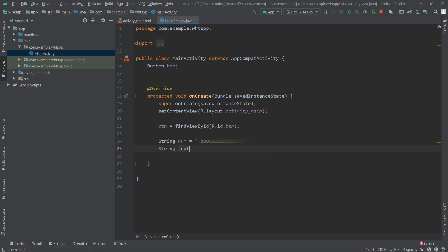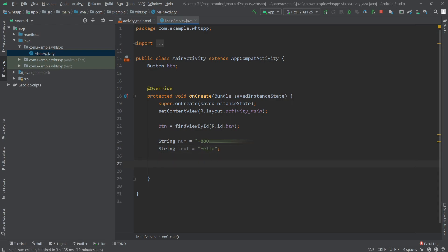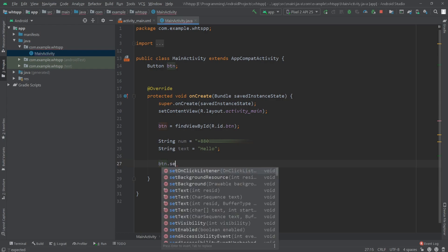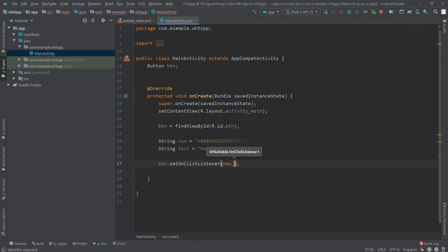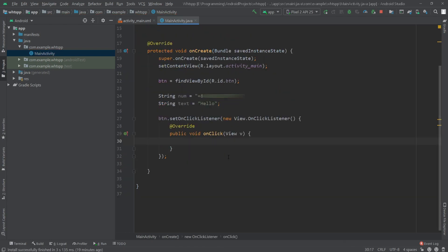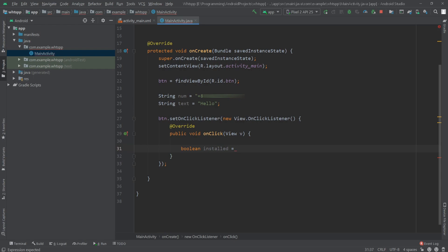I'll set string text equals, for example, 'hello'. Now I'll define an OnClickListener for the button: button.setOnClickListener(new View.OnClickListener). Inside here I'll define a boolean value: boolean installed equals isAppInstalled(), and here we have to pass the package name of WhatsApp, which is com.whatsapp.